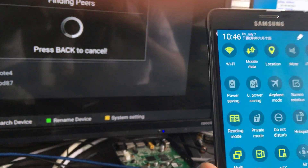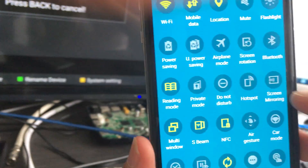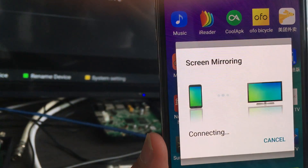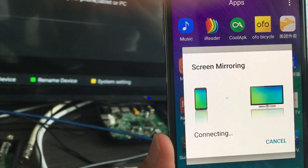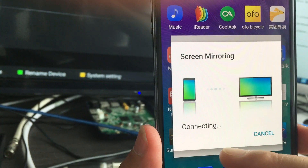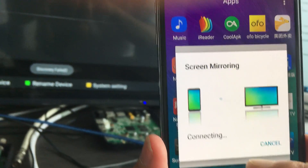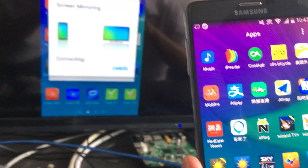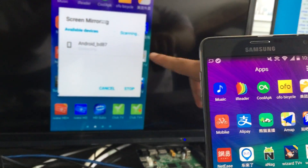Click screen mirror, it starts finding peers. It shows connecting, not connected... now it's connected to the A4.